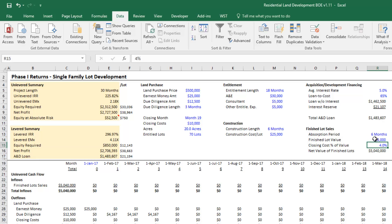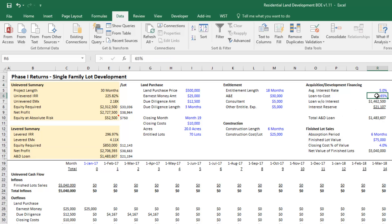I'll be pulling out an acquisition development loan which will be 65% of the total project cost, and the interest rate on that will be 5%.